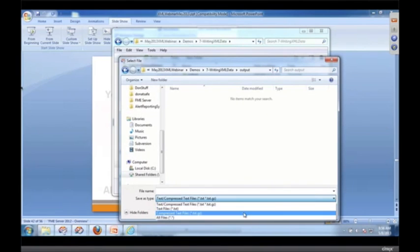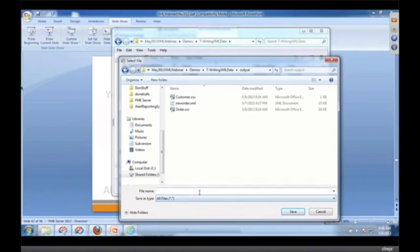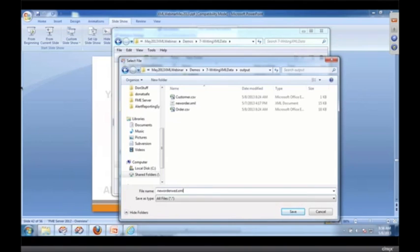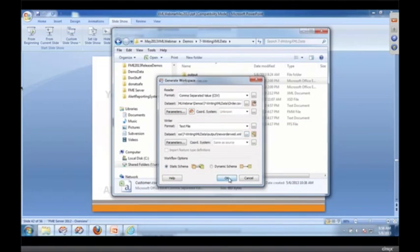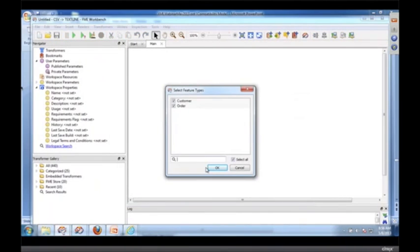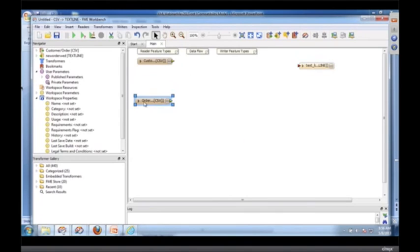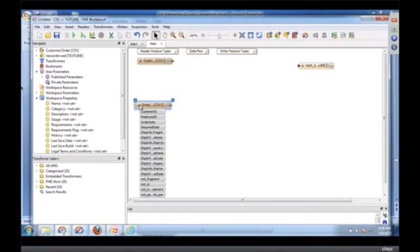The output file is going to be, what am I going to call it? Let's call it new order web.xml. I'm going to say okay just like that and I want both of them.